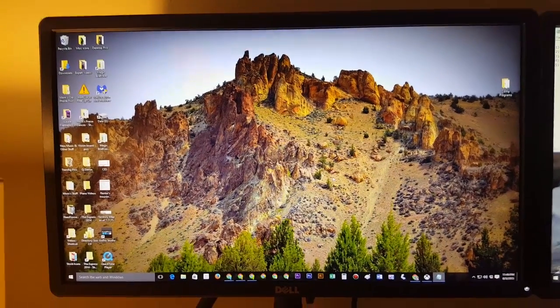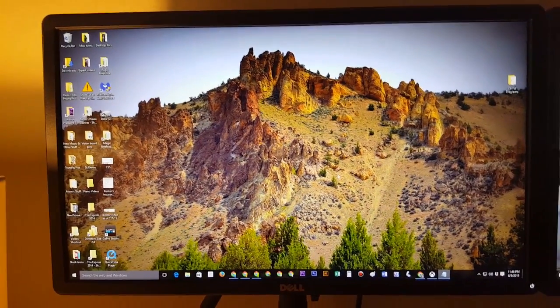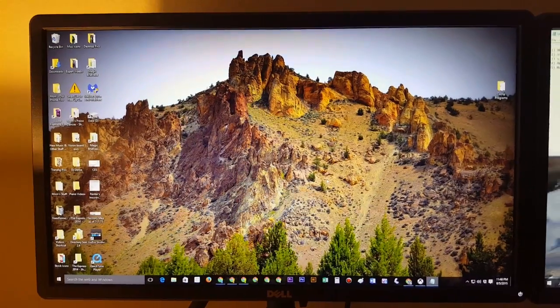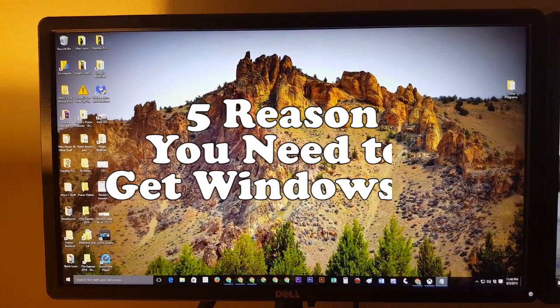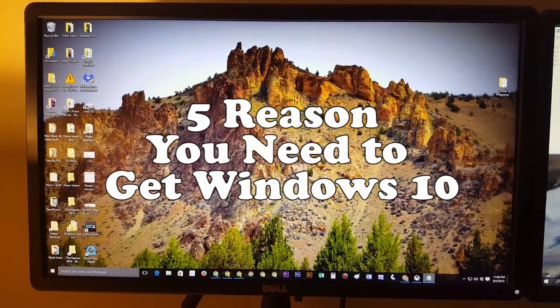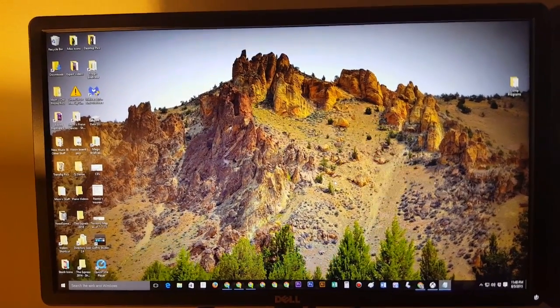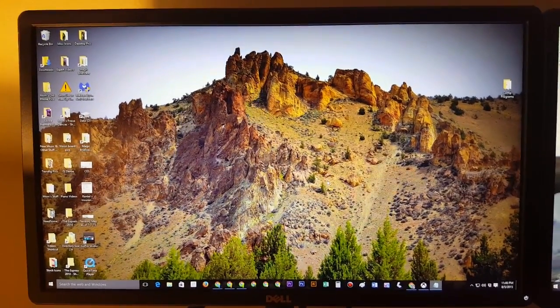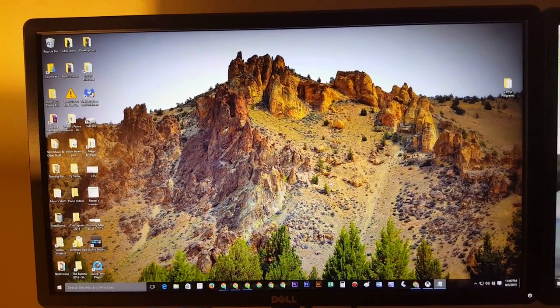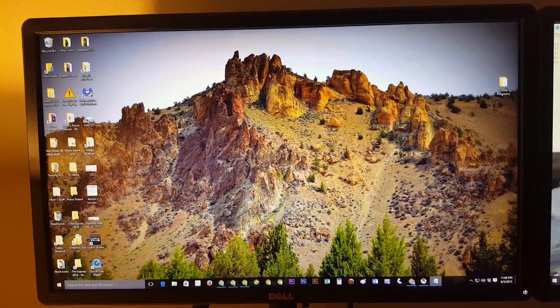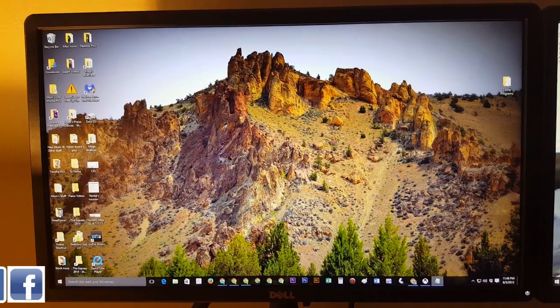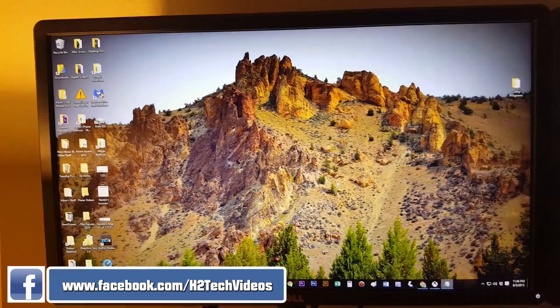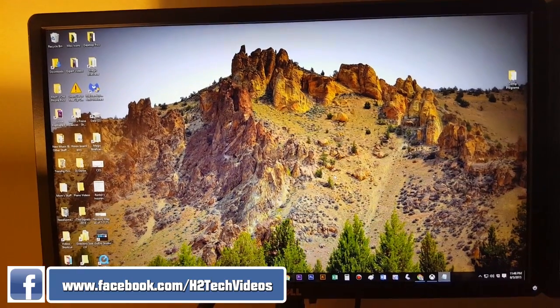How's it going out there? Welcome from H2TechVideos. Today we're going to go over five reasons why you need to get Windows 10. Windows 10 is amazing and it is the operating system that we have been waiting for for a long time. Let me tell you why.